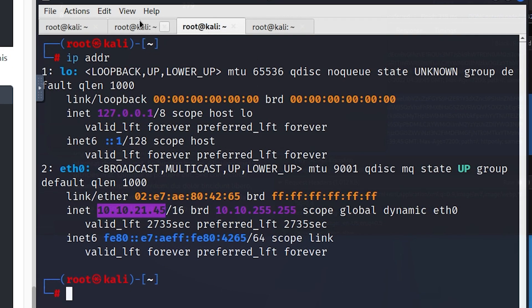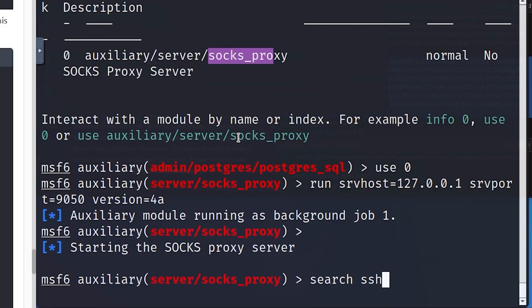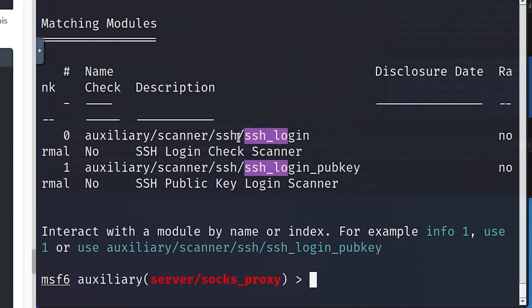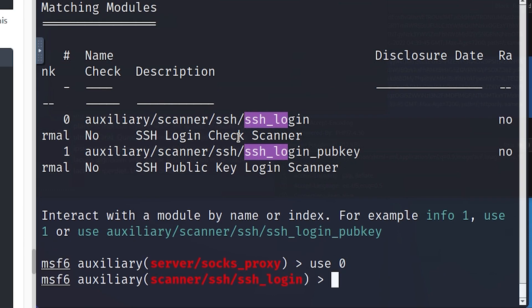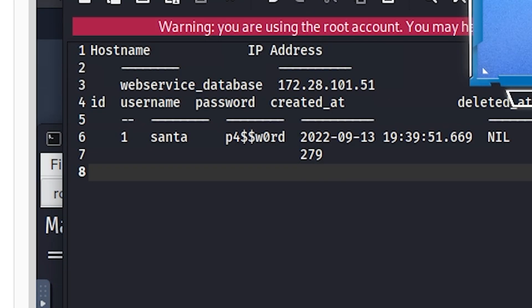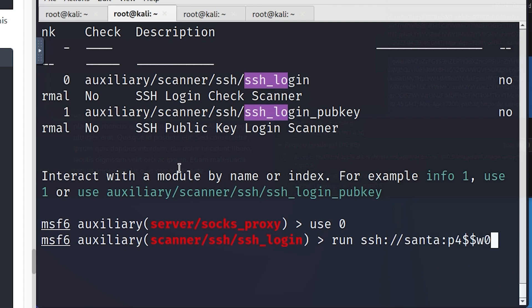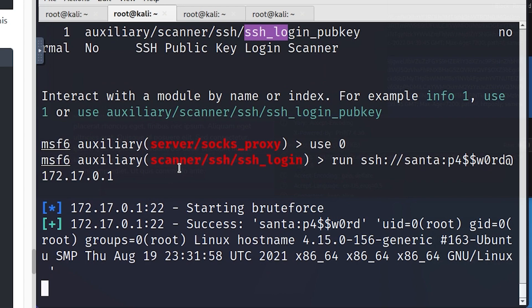We're going back to our Metasploit tab and will use the auxiliary SSH login module. I search 'ssh_lo' — it brings up SSH login and SSH login with public key. We use zero to load the SSH login module, then use the compromised santa credentials. The command is: 'run ssh://santa:p4$$w0rd@172.17.0.1.' The brute force SSH login attack starts.